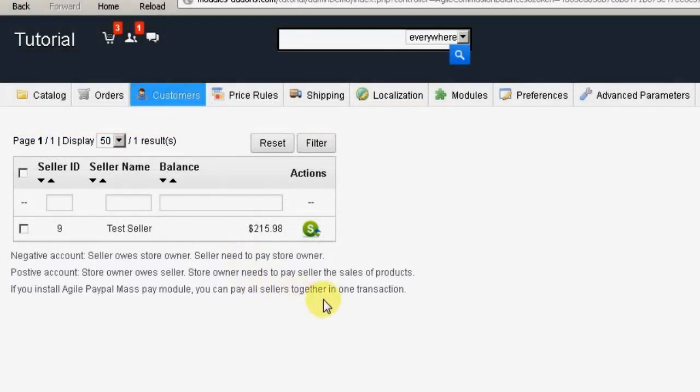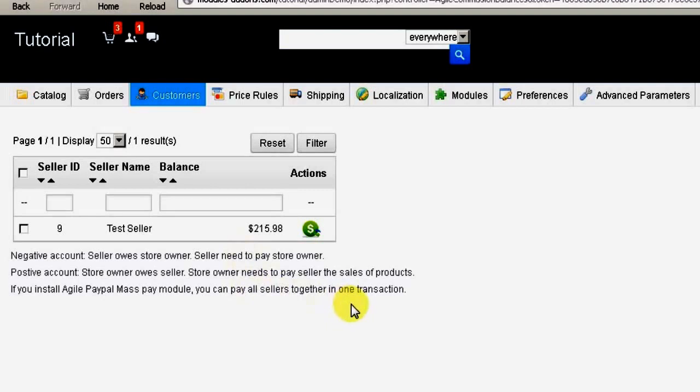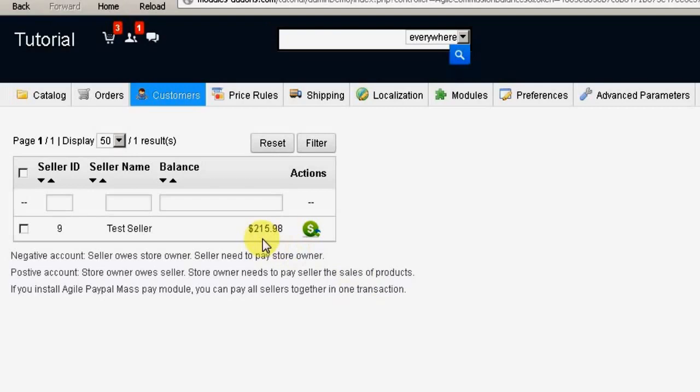If, however, the Multiple Seller Module is set to Seller Collects Funds, then the seller will be responsible for paying the store owner and the amount shown here will be a negative number.